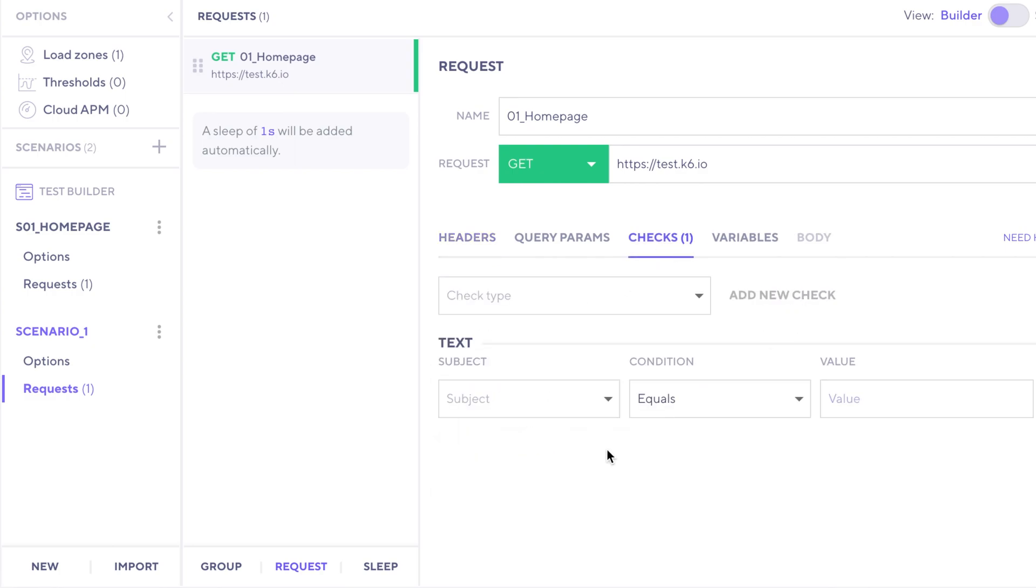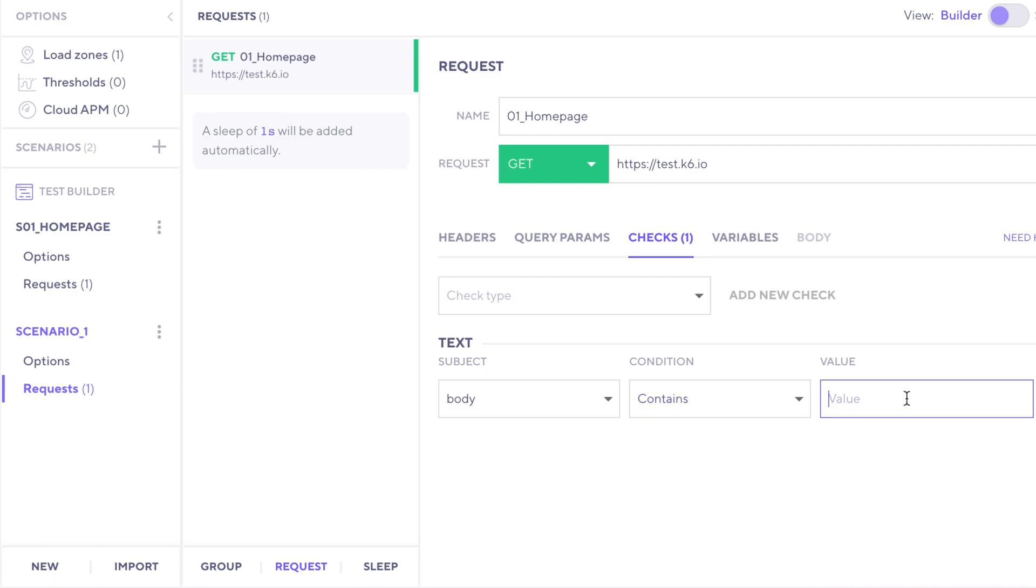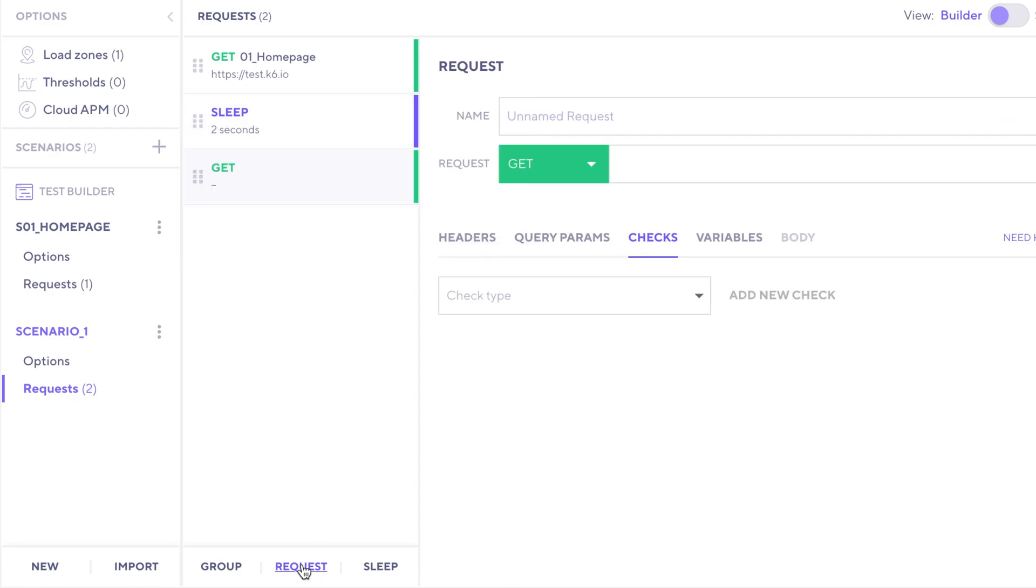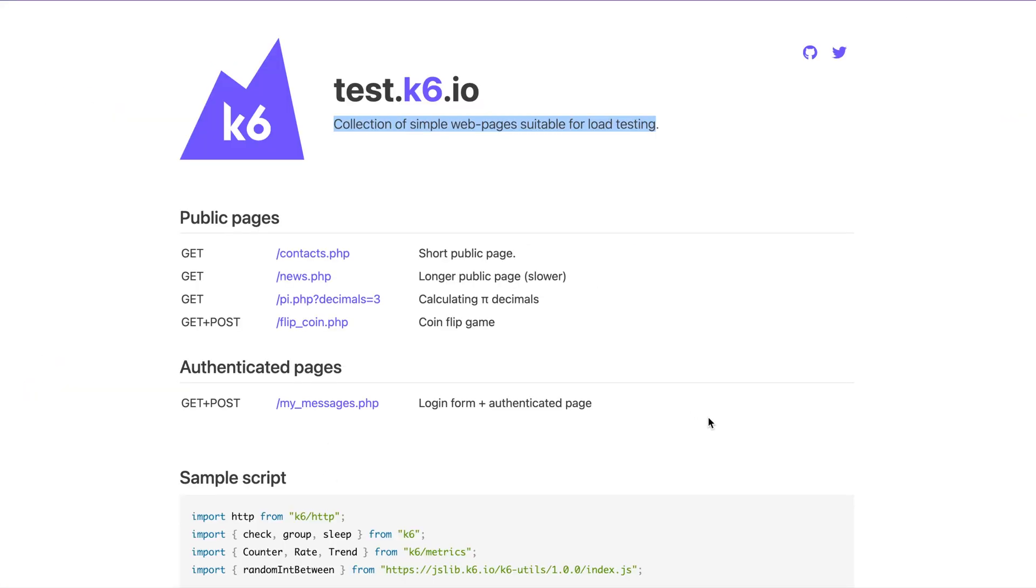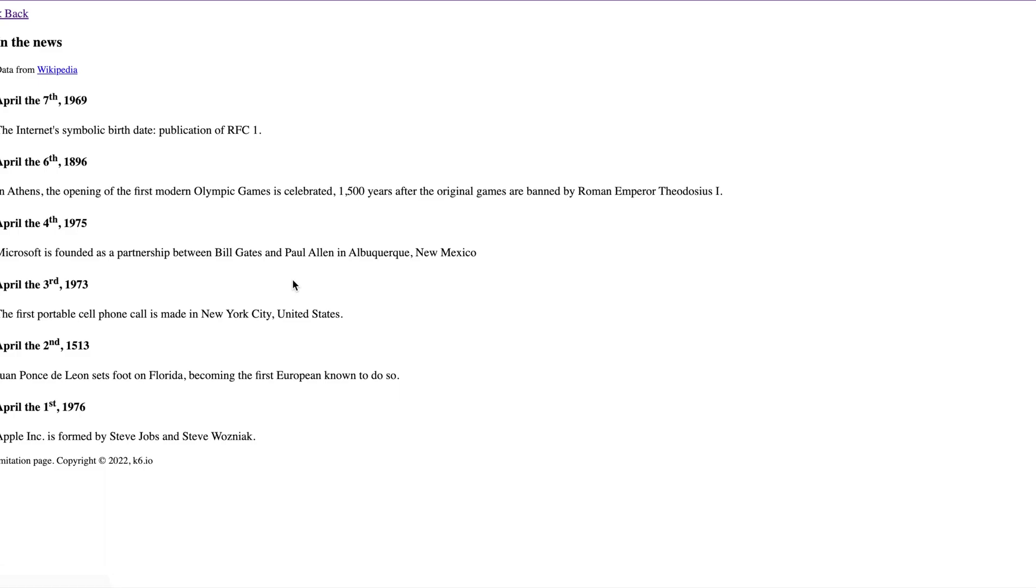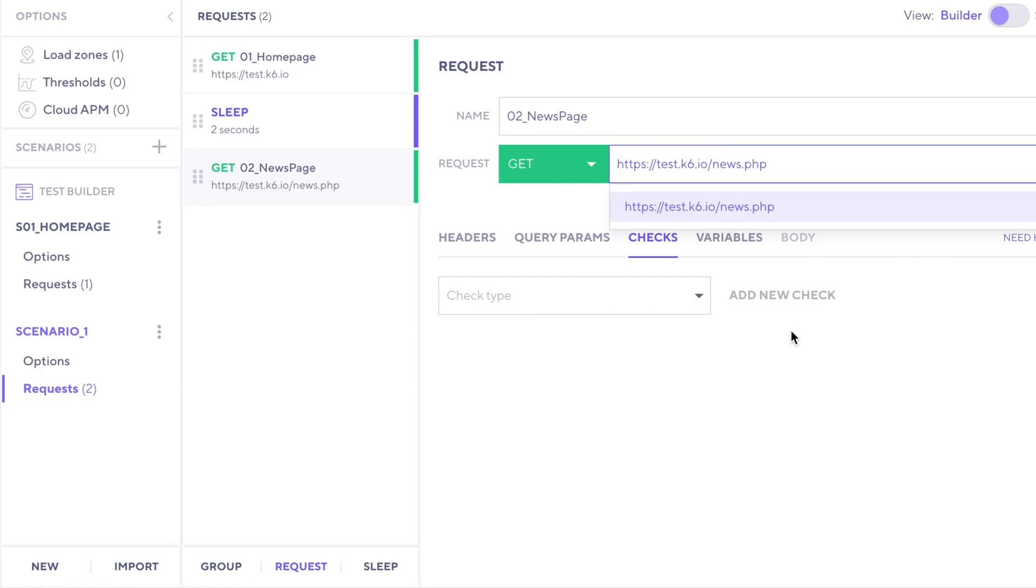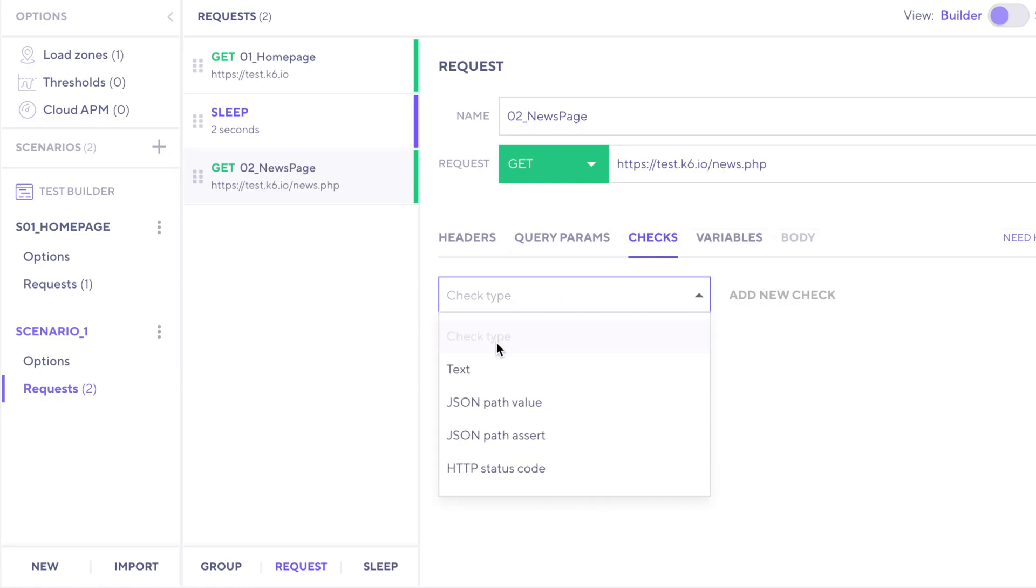So let me quickly do that. Body must contain the same phrase. This time, I'll add a sleep of two seconds, and then add another request. Go back to our site here. Let's go to this news page this time. I'll copy the URL there, head back to K6, and I'll call this news page.